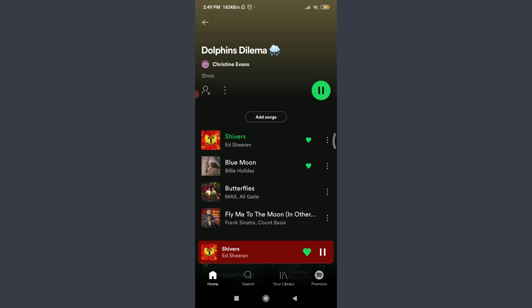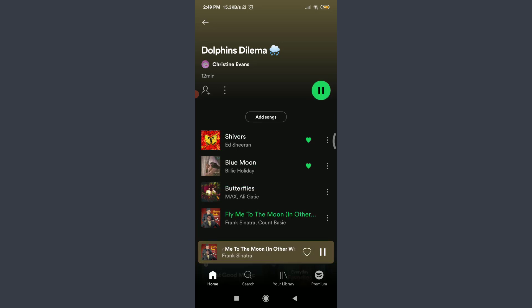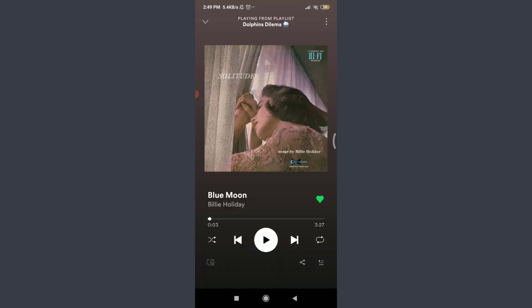If you tap on the play option on the right corner, it's going to shuffle the songs one by one, just like this. But if you want to turn off the shuffle, all you have to do is tap on one particular song, then tap on the crossed arrows icon facing each other. Just by doing that, you have turned off the shuffle.